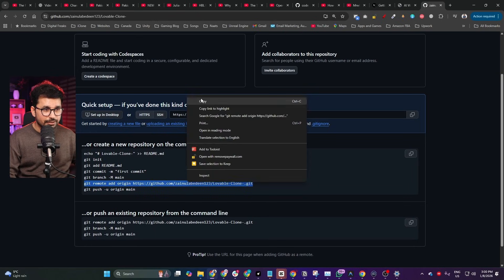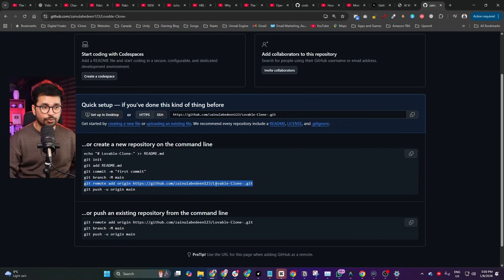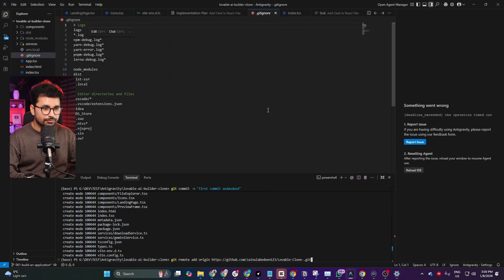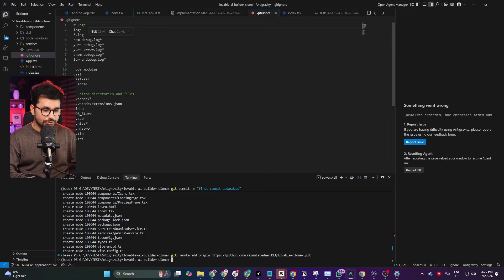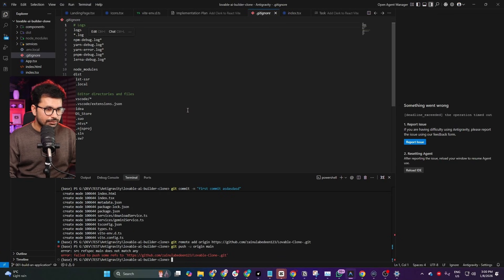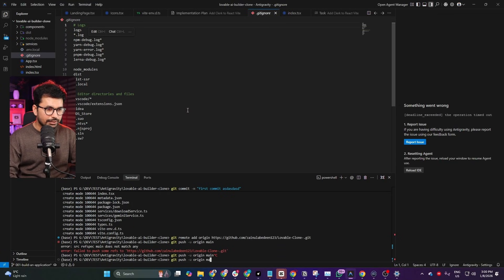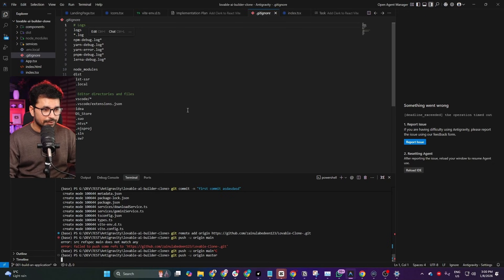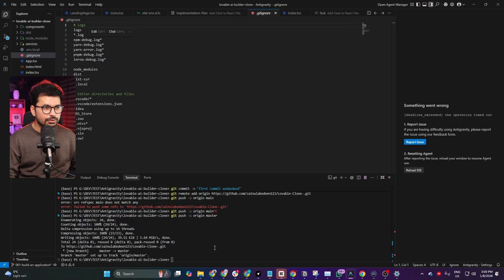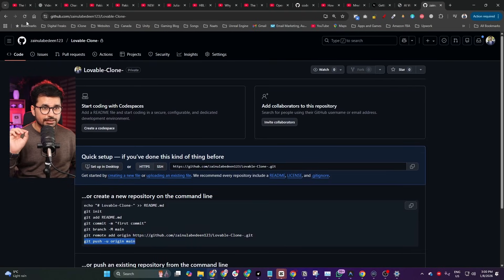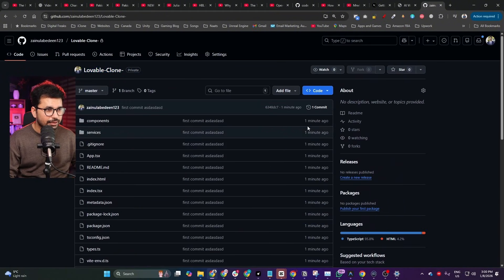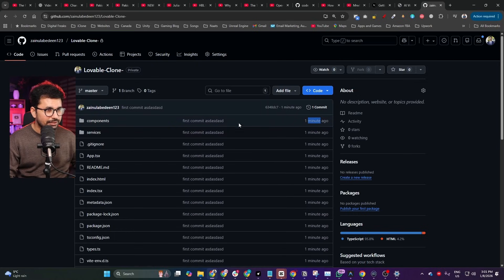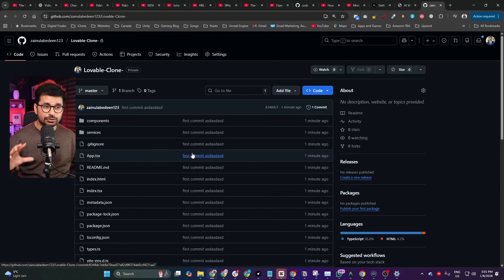Next, run the command that connects your local project source code with the GitHub repository you just created. Simply copy it from GitHub and paste it into the terminal. Finally, run the push command to push your code online. There was a branch conflict so instead of 'main' I used 'master'. After refreshing GitHub you can see the complete project source code is there — 'lovable-clone' committed just a minute ago.